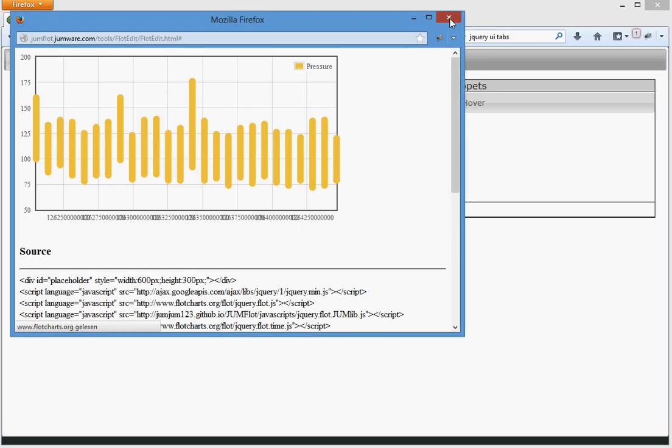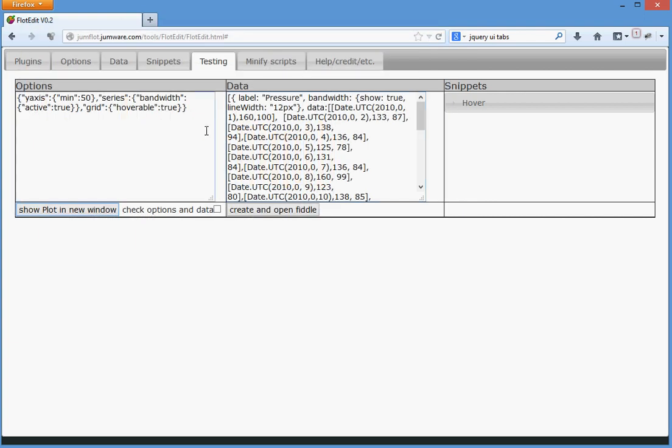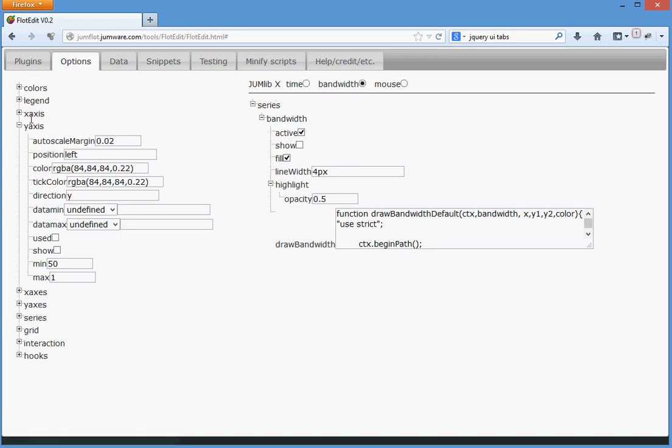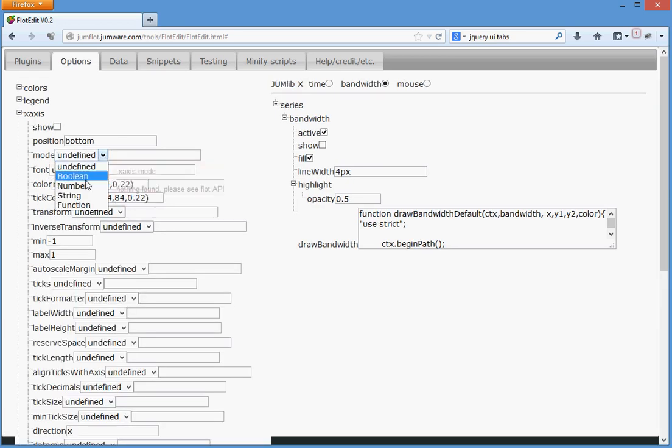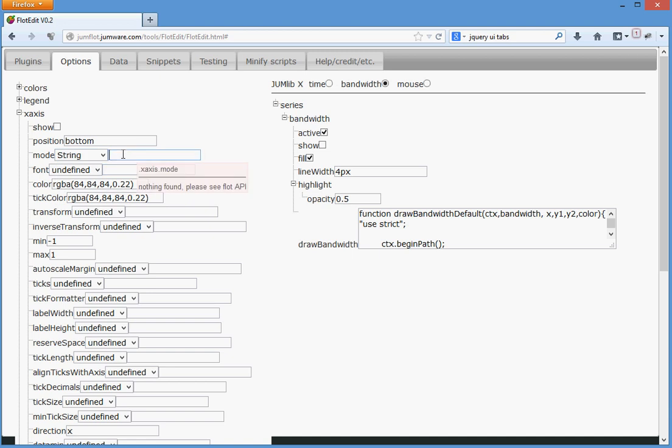There's still a problem because we don't have selected the time in the options. So on the x-axis the mode has to be set to time.